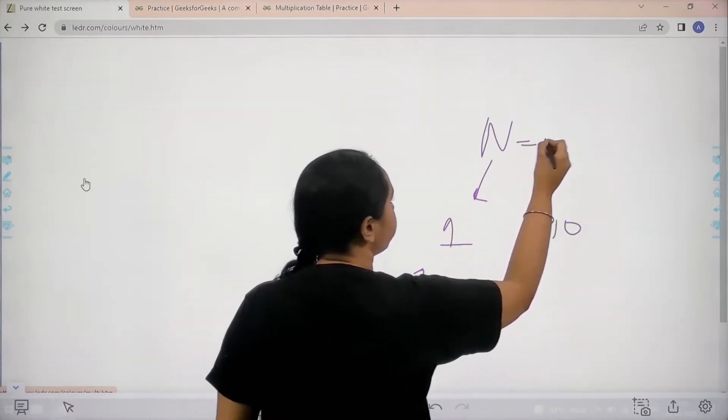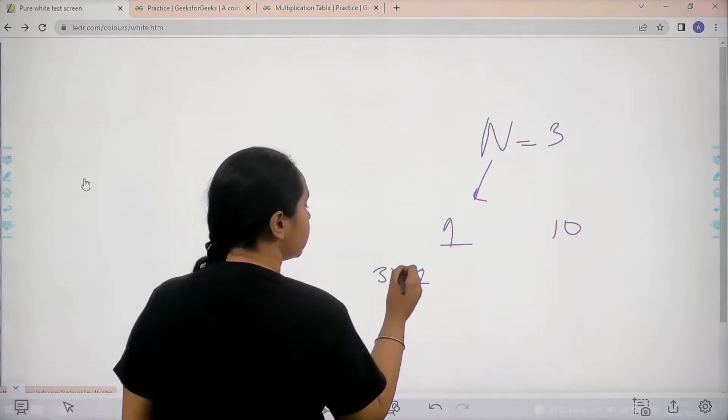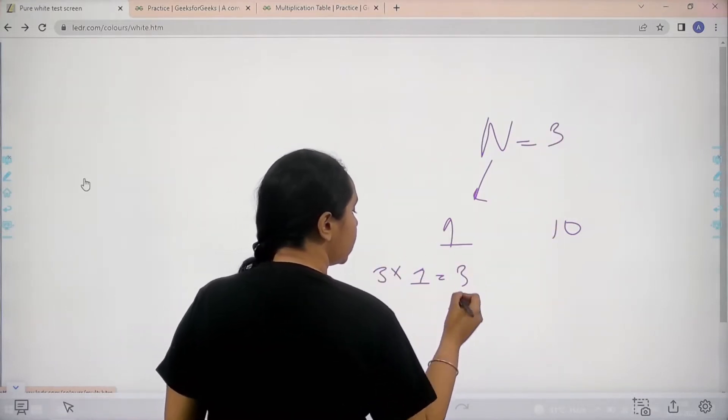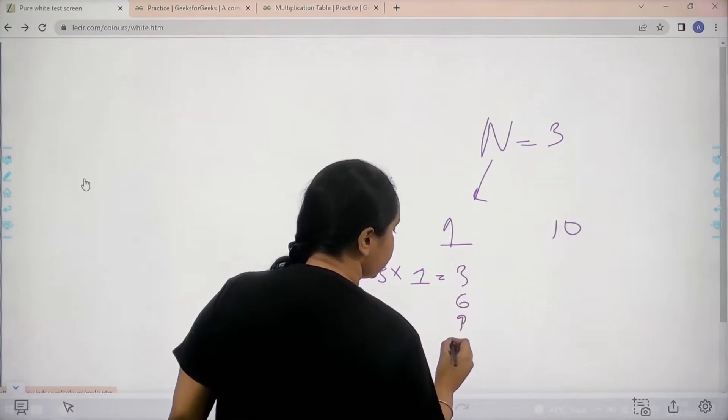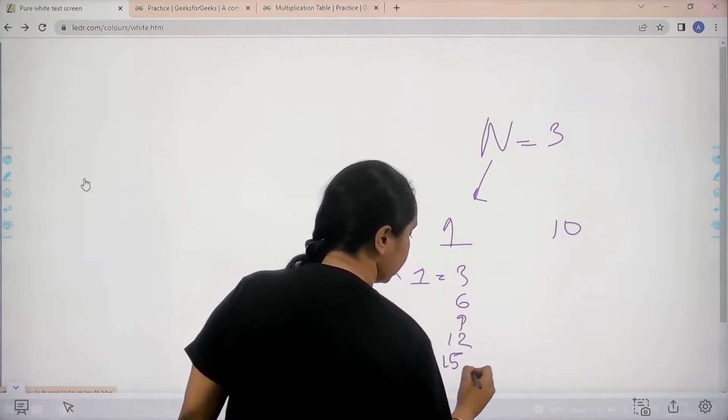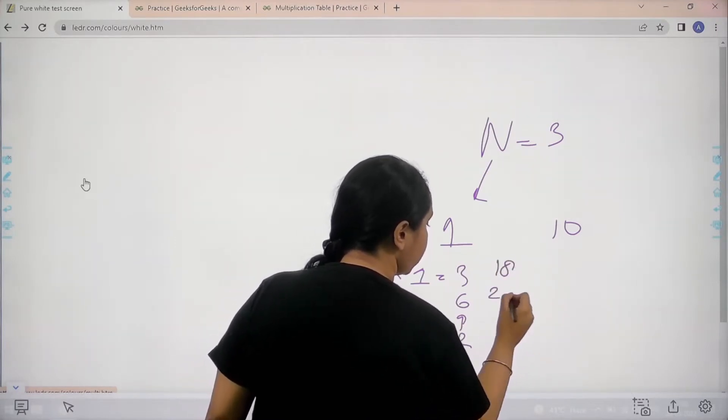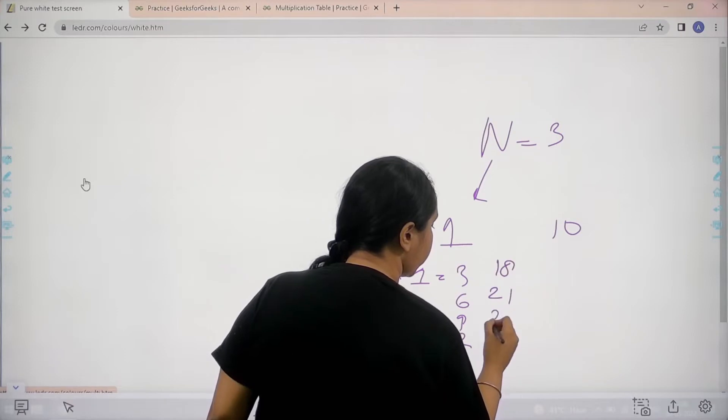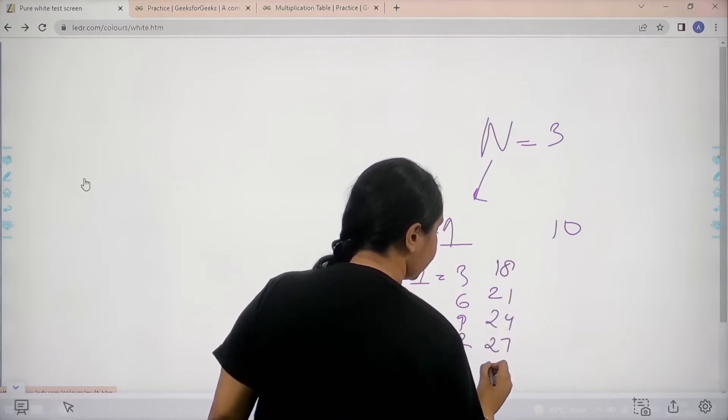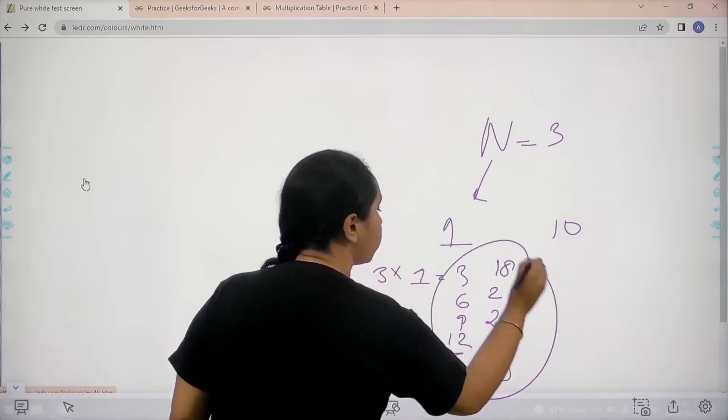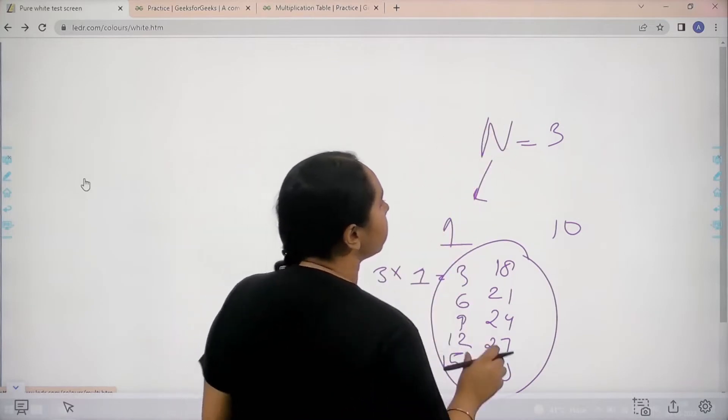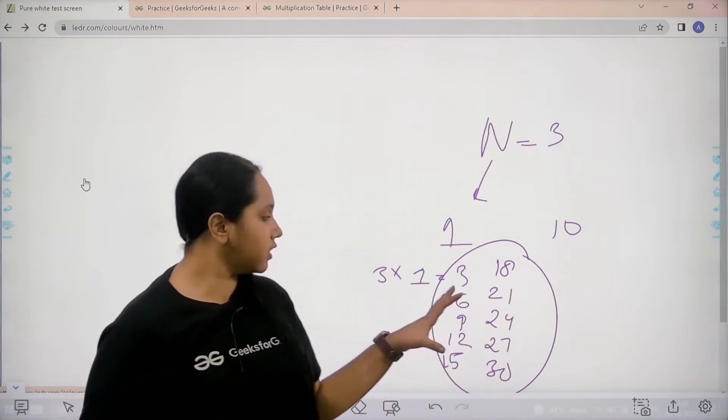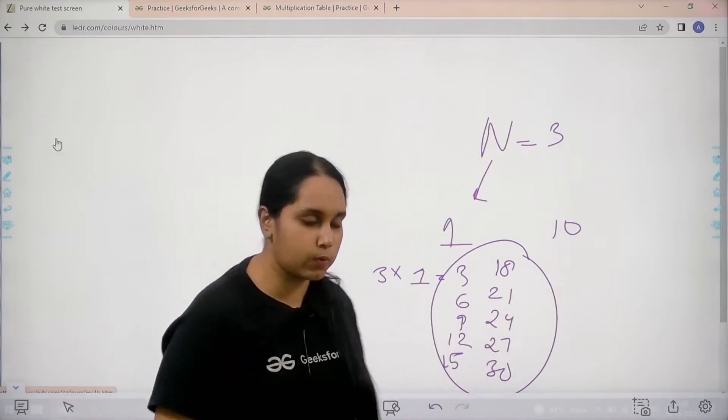For example, if the value of n is 3, it would be 3 into 1 is 3. So 3, 6, 9, then 12, 15, 18, 21, 24, 27, and then 30. I just need to print this. So given a value n, I need to print the table for that value.